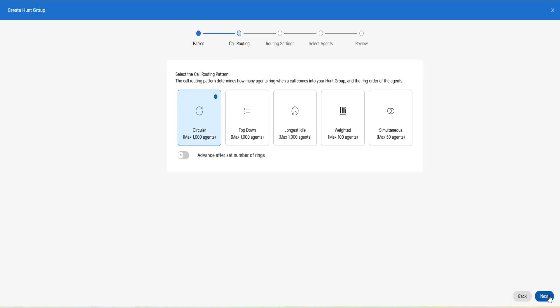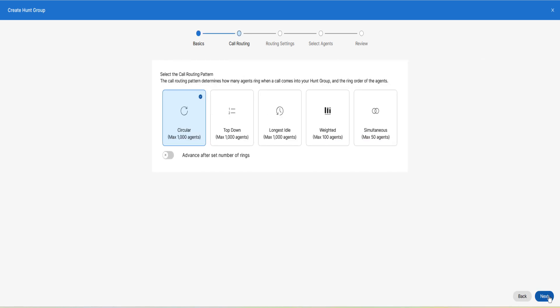Select the call routing pattern. The call routing pattern determines how many agents ring when a call comes into your hunt group and the ring order of the agents. We have five options and you can select the best option for you.